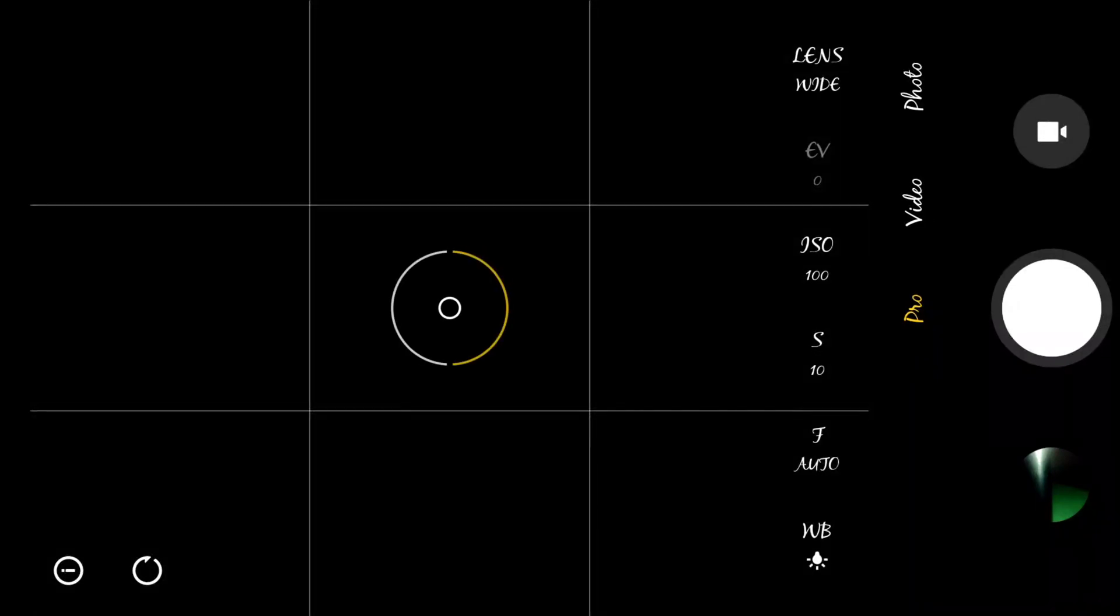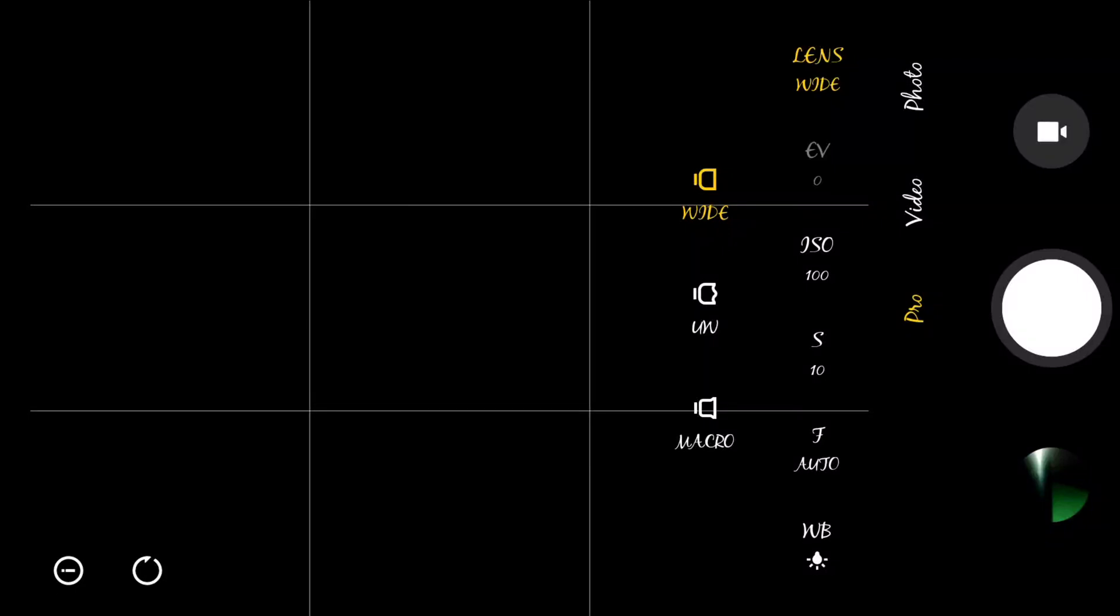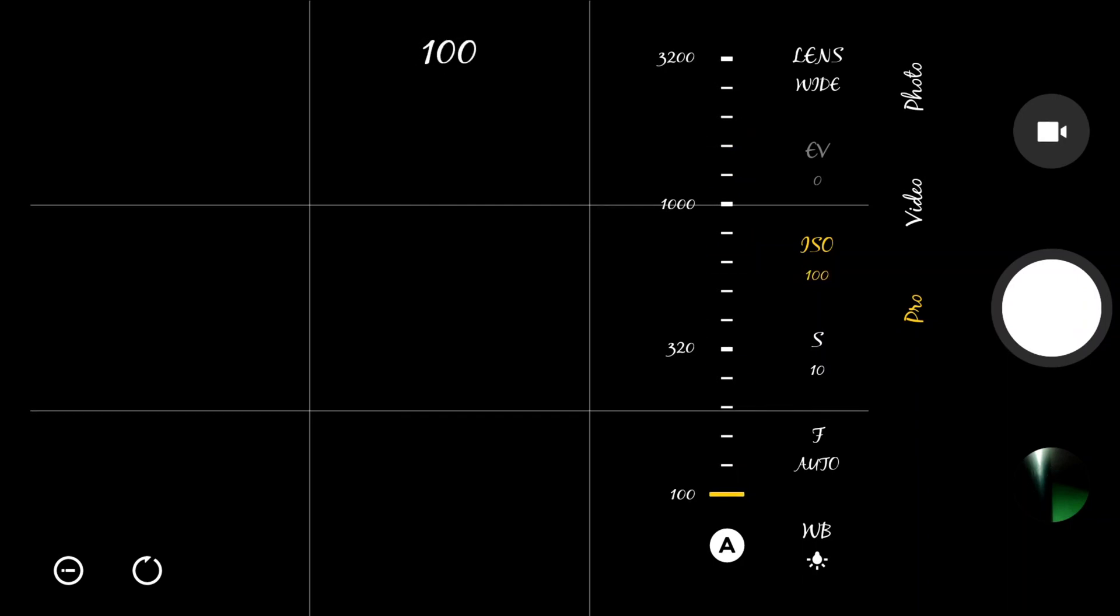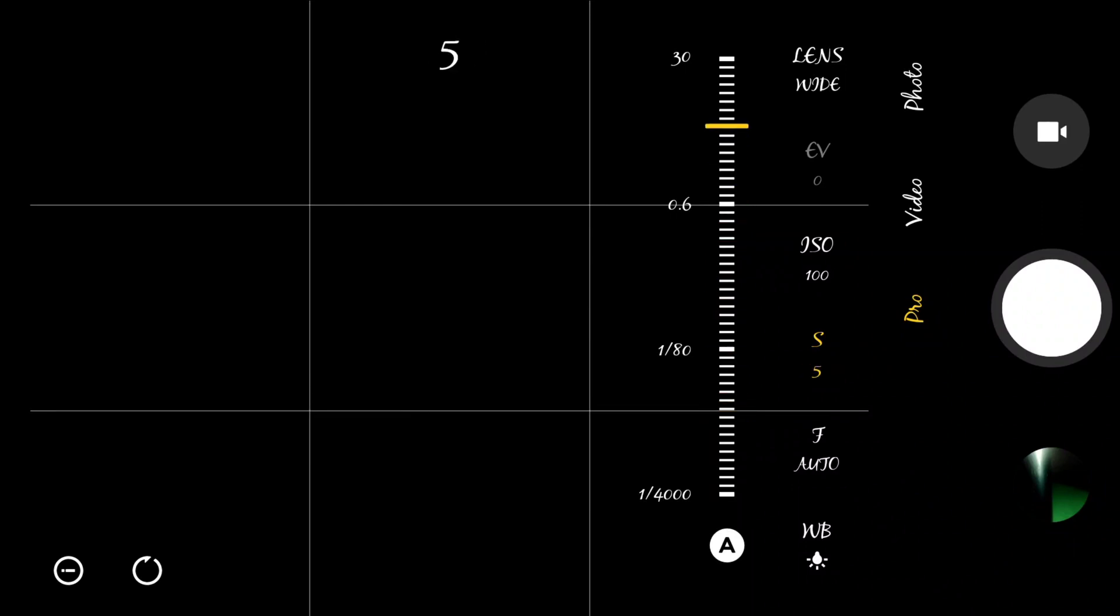When you get into pro mode, the first thing you want to do is choose the lens. I have a 64 megapixel wide lens, I'm going to take that. EV should be at zero, and then pick the lowest ISO possible to help the phone handle light better.